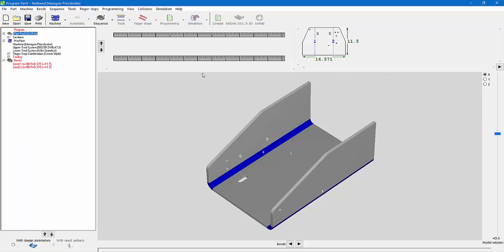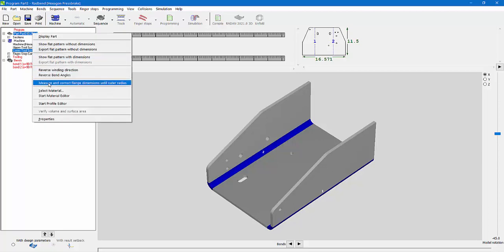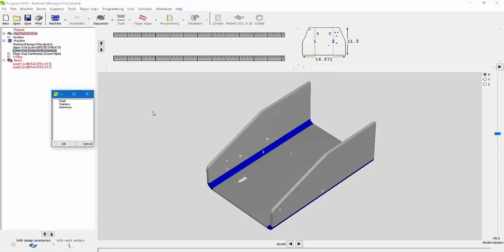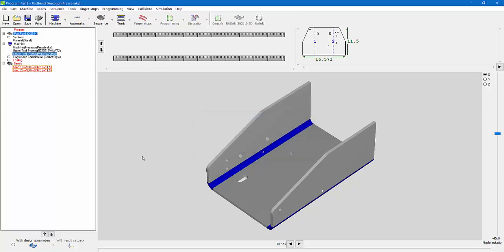I've selected my press break. It loads the upper tool system and lower tool system. Now that I've got it that far, I'm just going to hit Select Material. I'm just going to do stainless steel. Hit OK. I get that message because I have no preferred tools set up for this, so that's no problem.